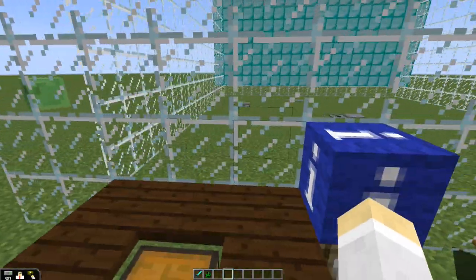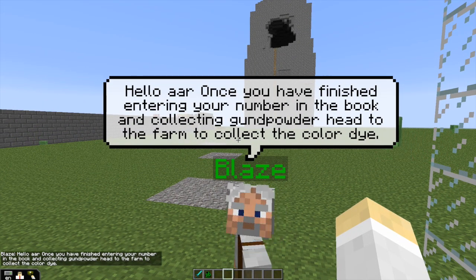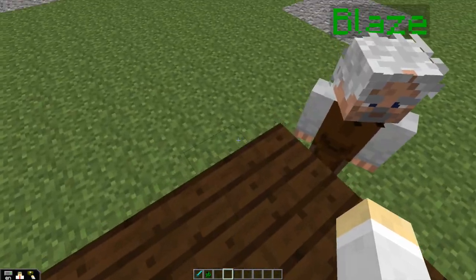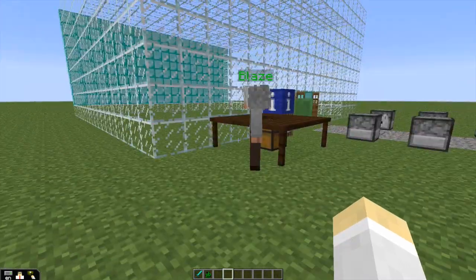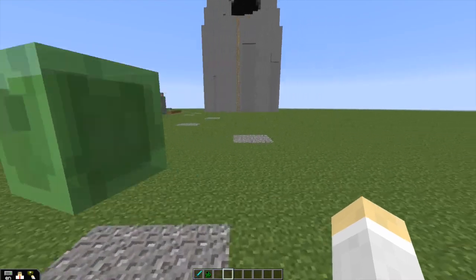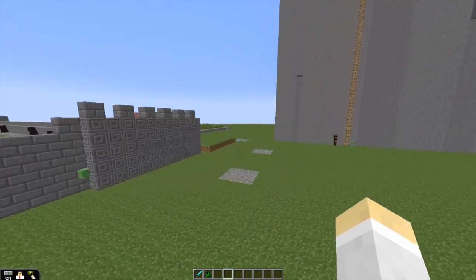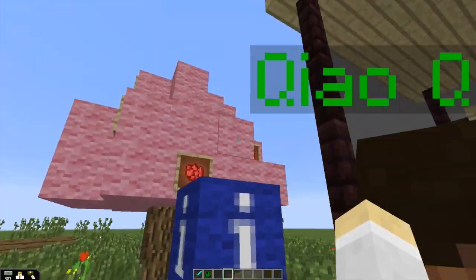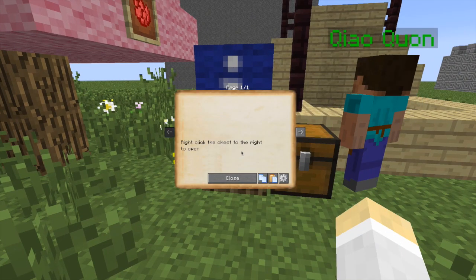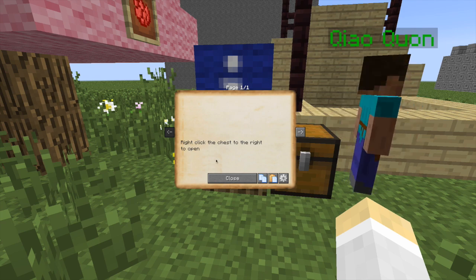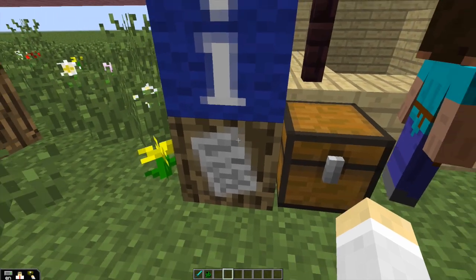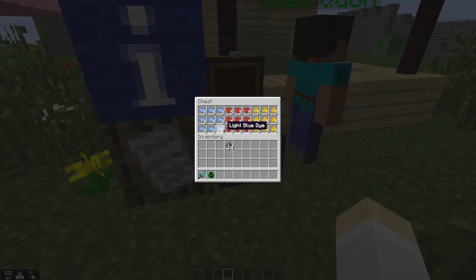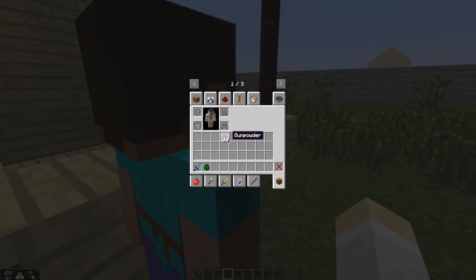Now we're going to go ahead and click on Blaze here for the next task. We want to head to the farm to collect the dye for the colors in the fireworks. So Aiden's now going to follow this gravel path and go grab some dye. If you were in survival mode, you could chop down the flowers and collect a dye this way. We are in creative mode, so we're going to provide that for them. In this information block — the note block — if you right-click it, it says right-click the chest to the right to open. And here's all the dyes.